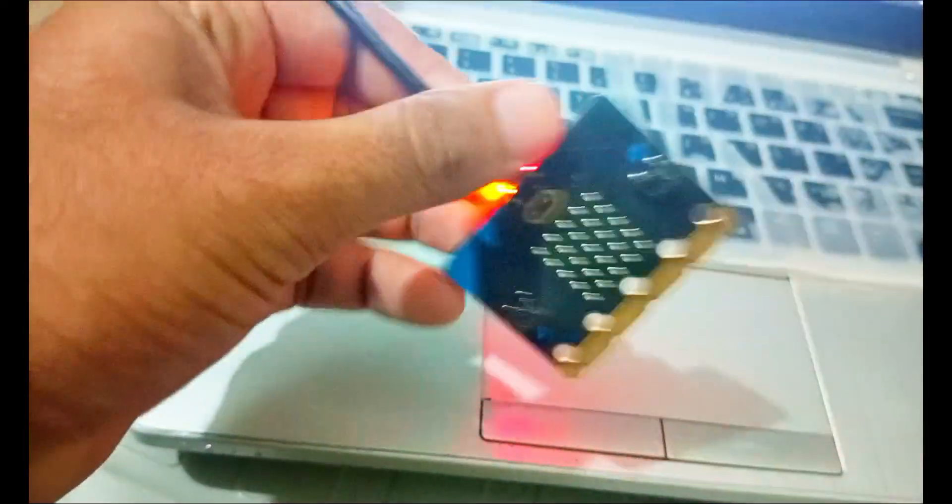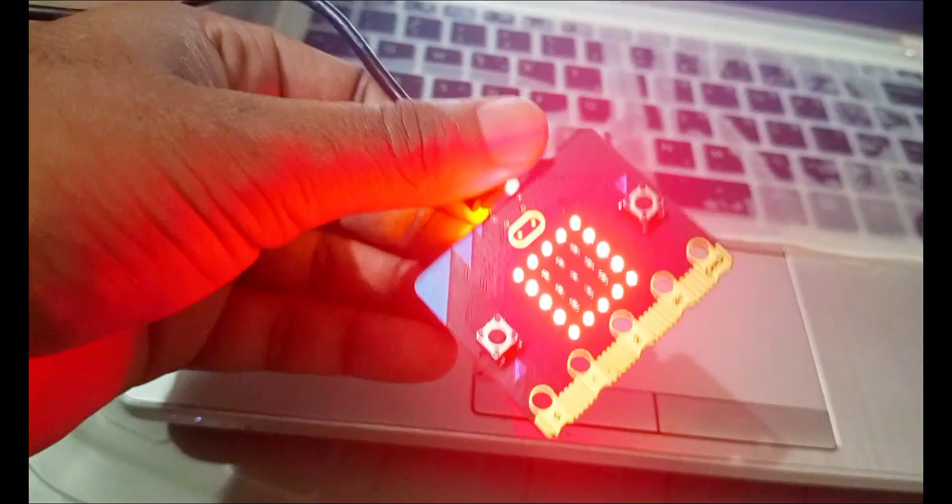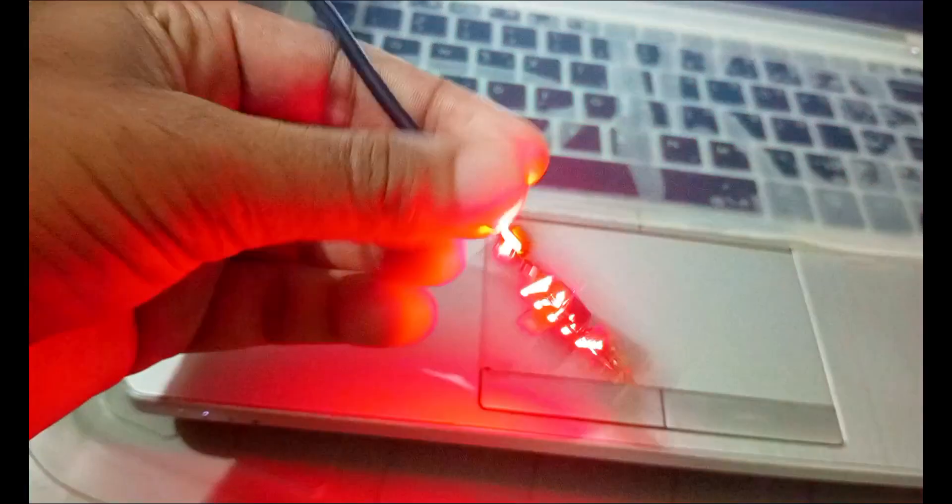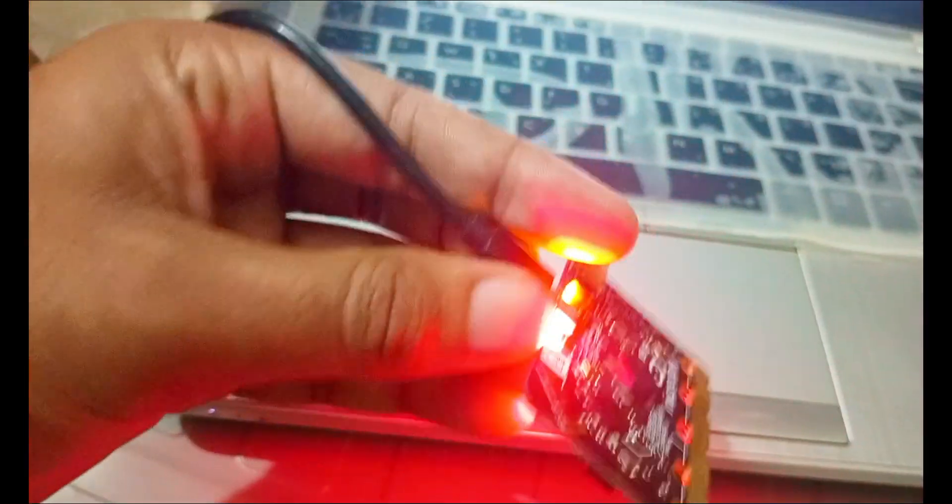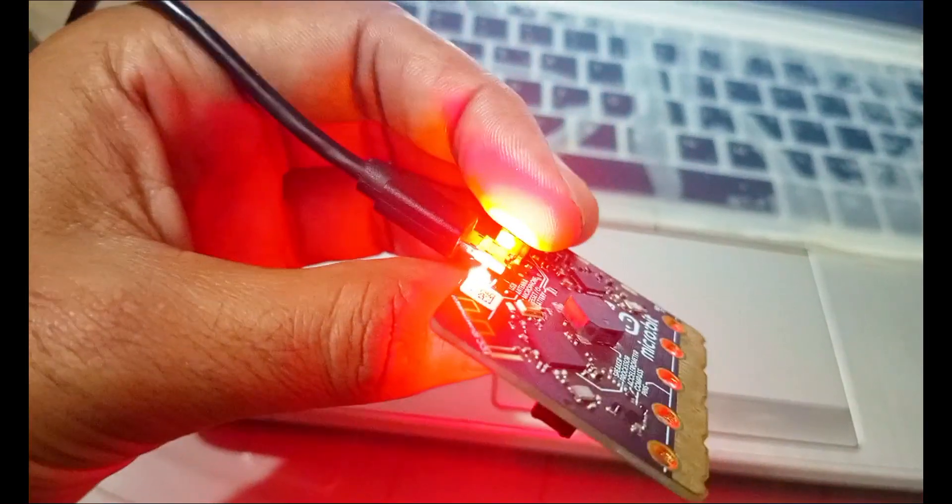And now what I will do, I will press this reset button and it's reset. Now shake it again, and here we go. So reset it again.